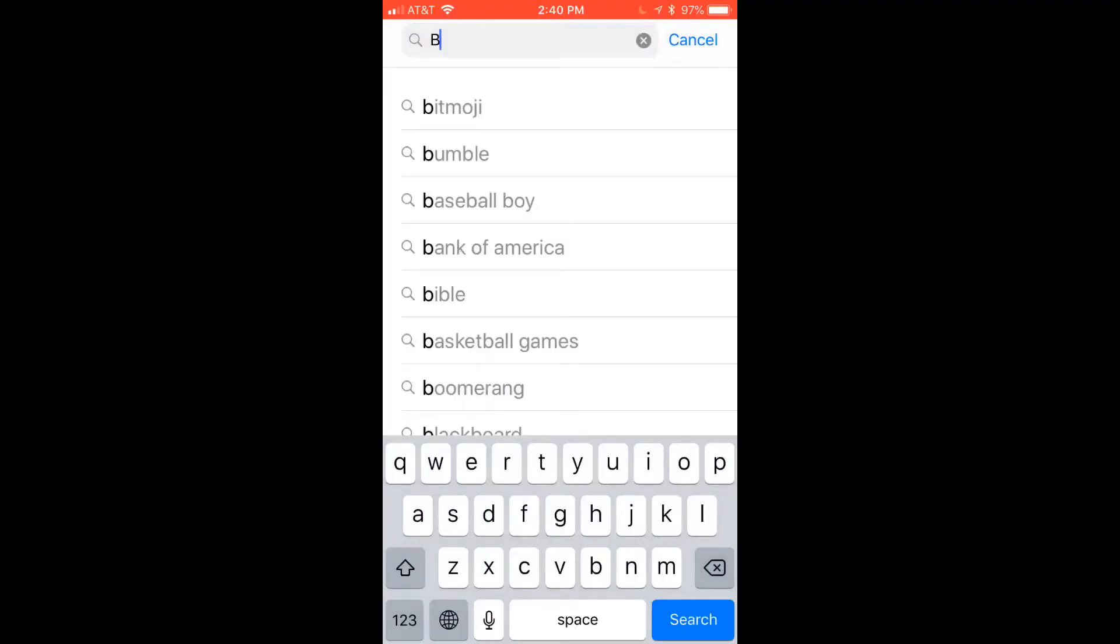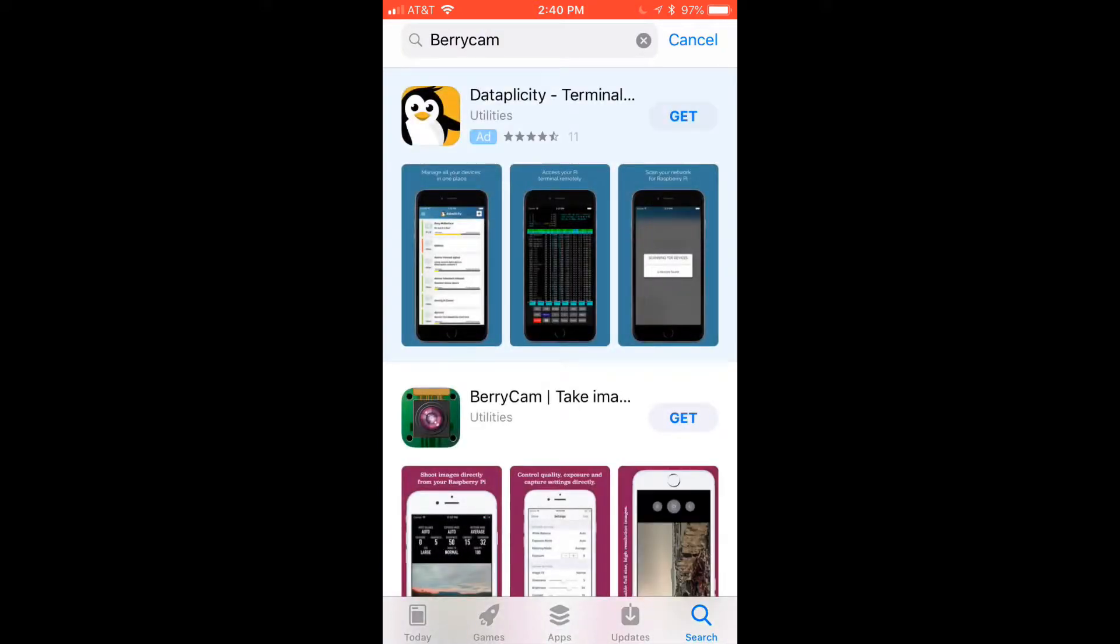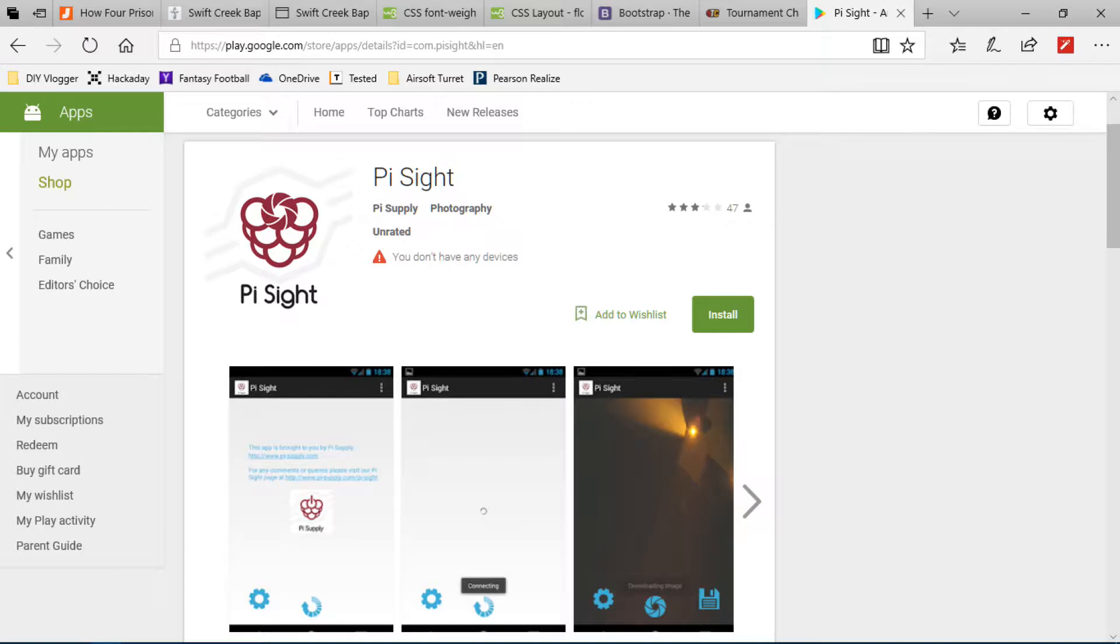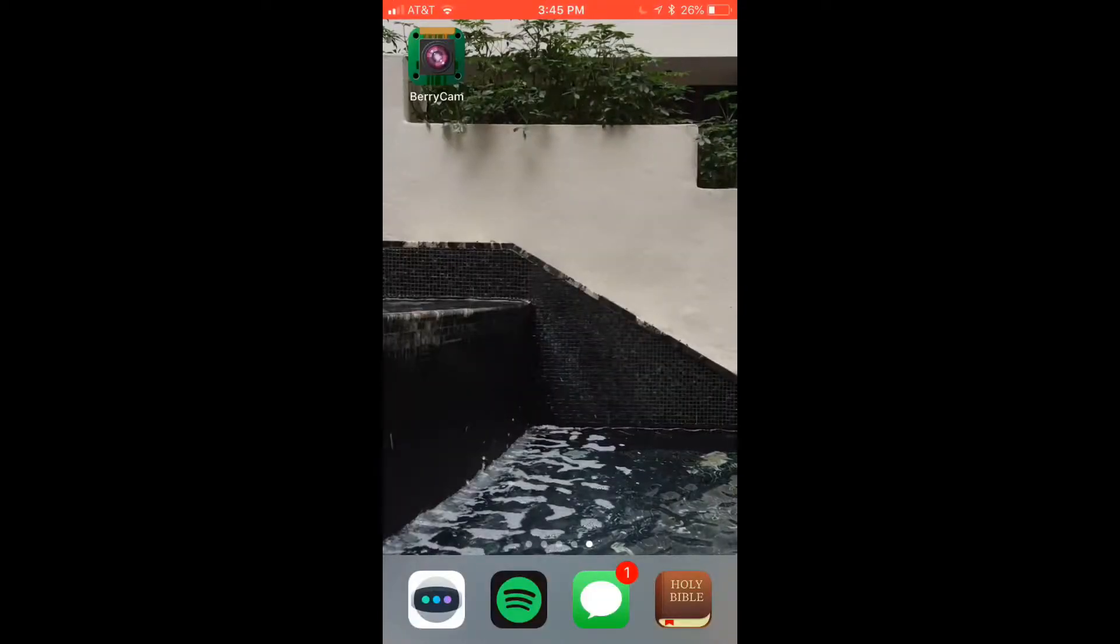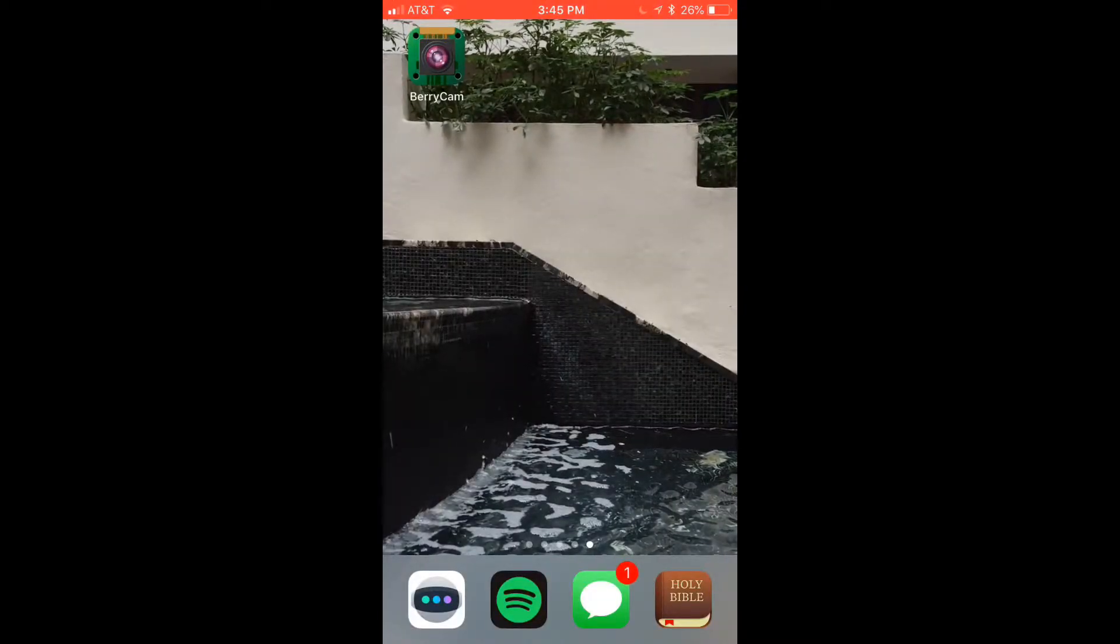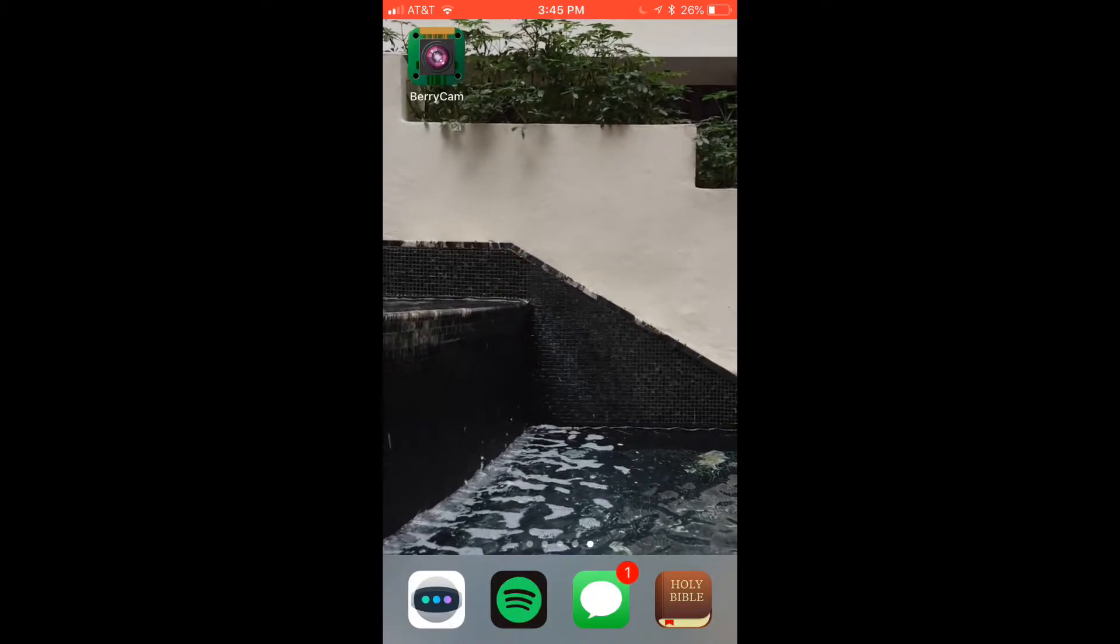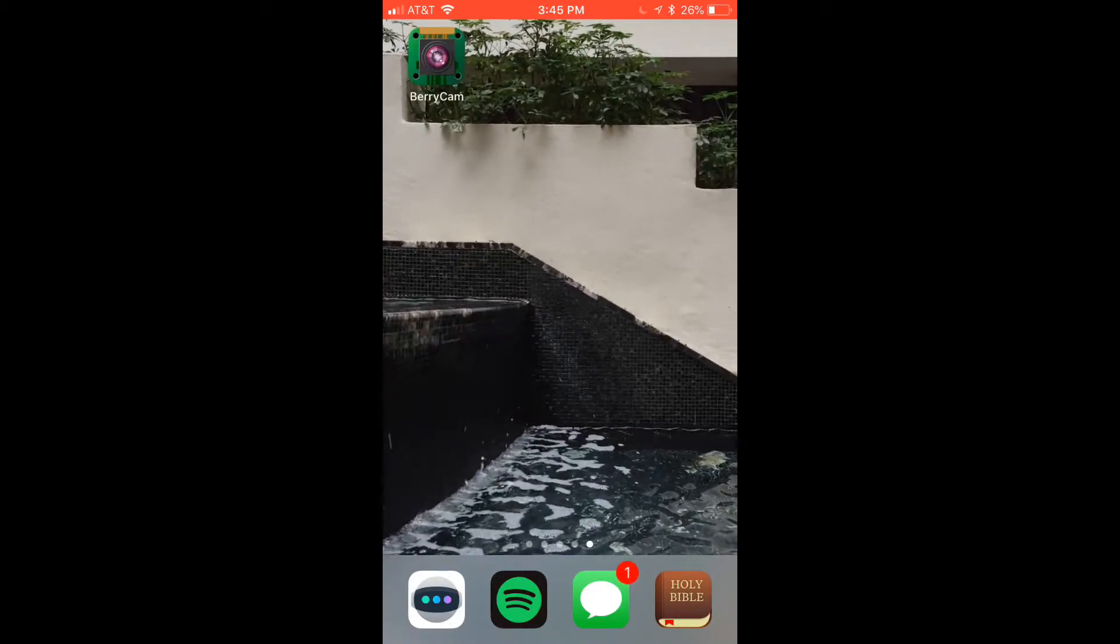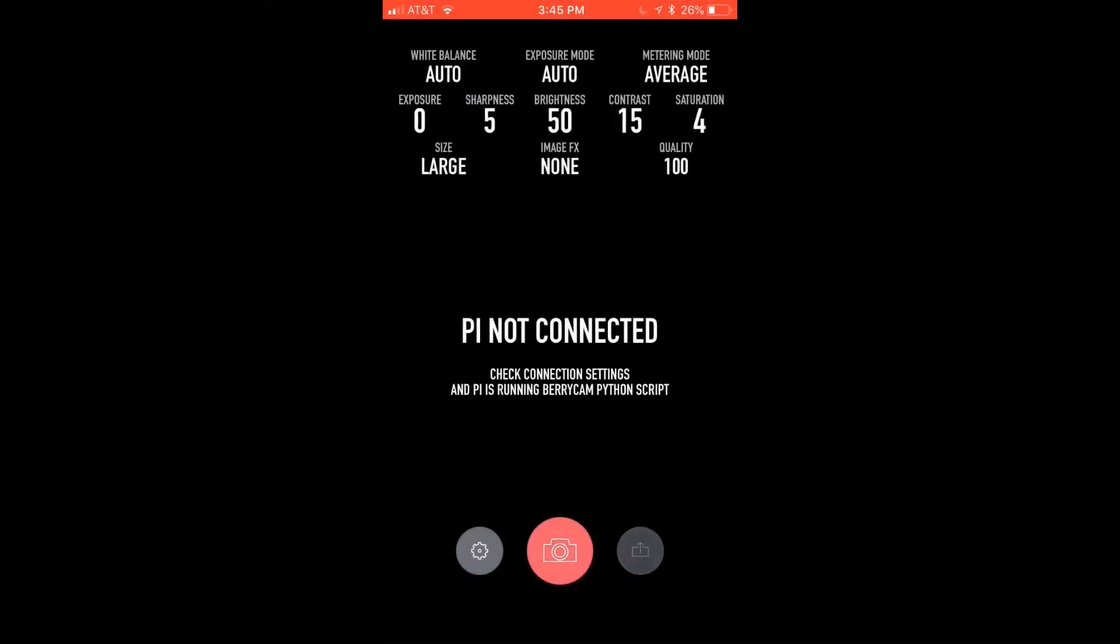On iOS you're going to need to install the app BerryCam but if you have an Android device you're going to need to install PiSight. They both work the same and this method that I just showed you works exactly the same for both apps. Once you download BerryCam it'll show up on your home screen so you can just tap it.